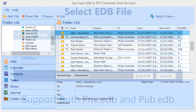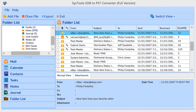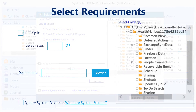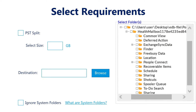The tool shows you a preview of your EDB data. Now proceed with the export option. There are filter options which you can utilize for manageable conversion. If your EDB file is of large size, select the PST split option to get the output PST in small chunks.